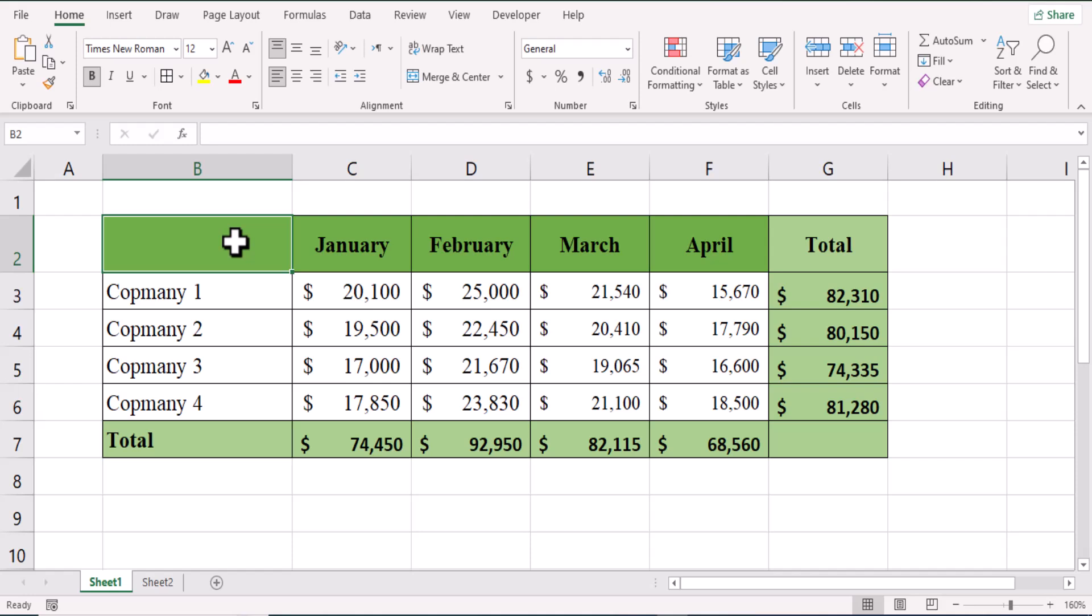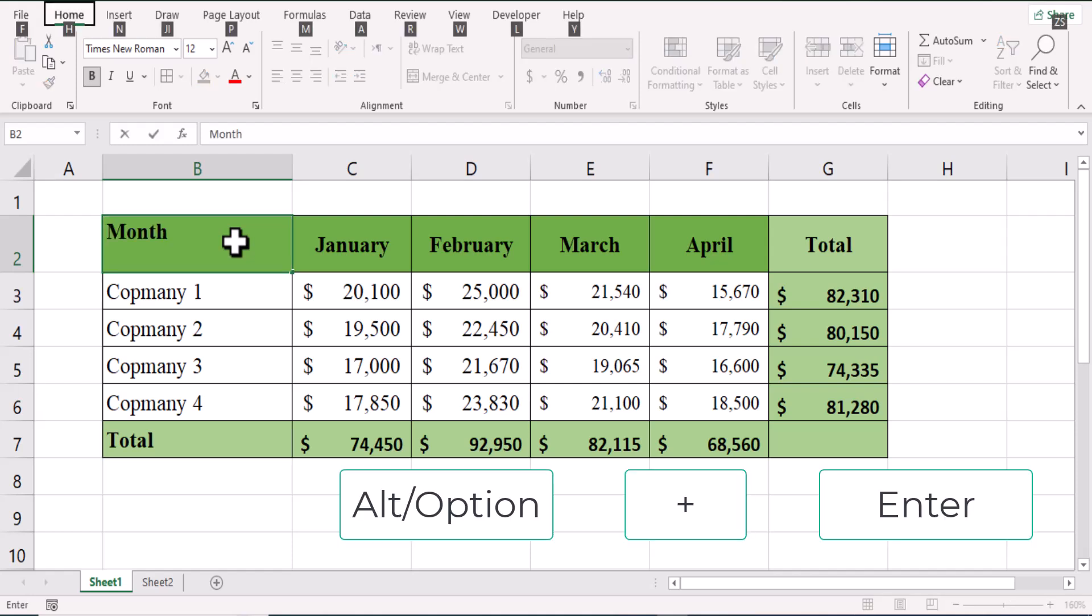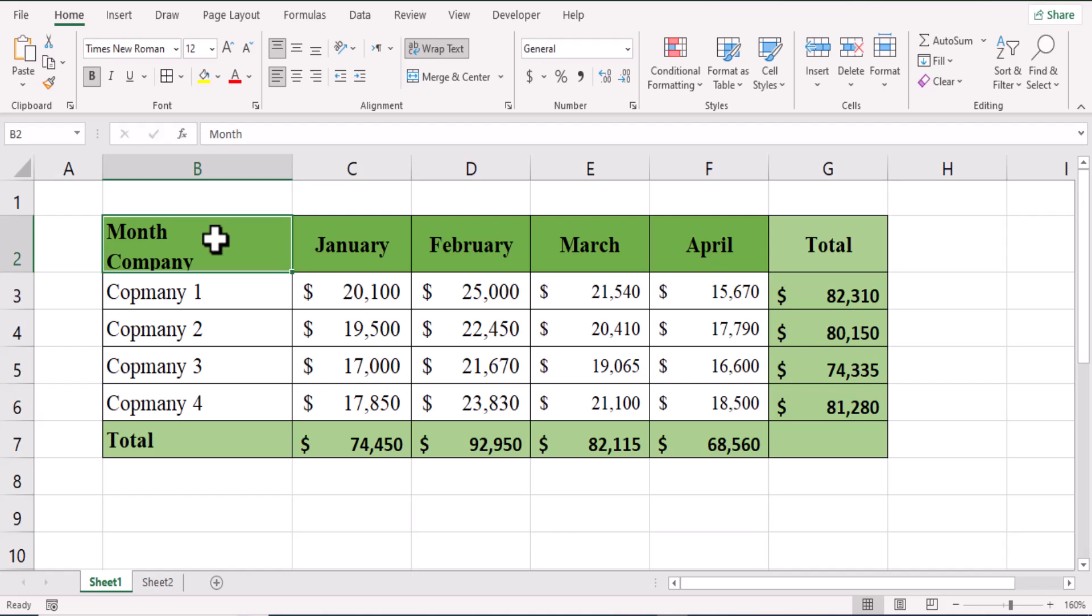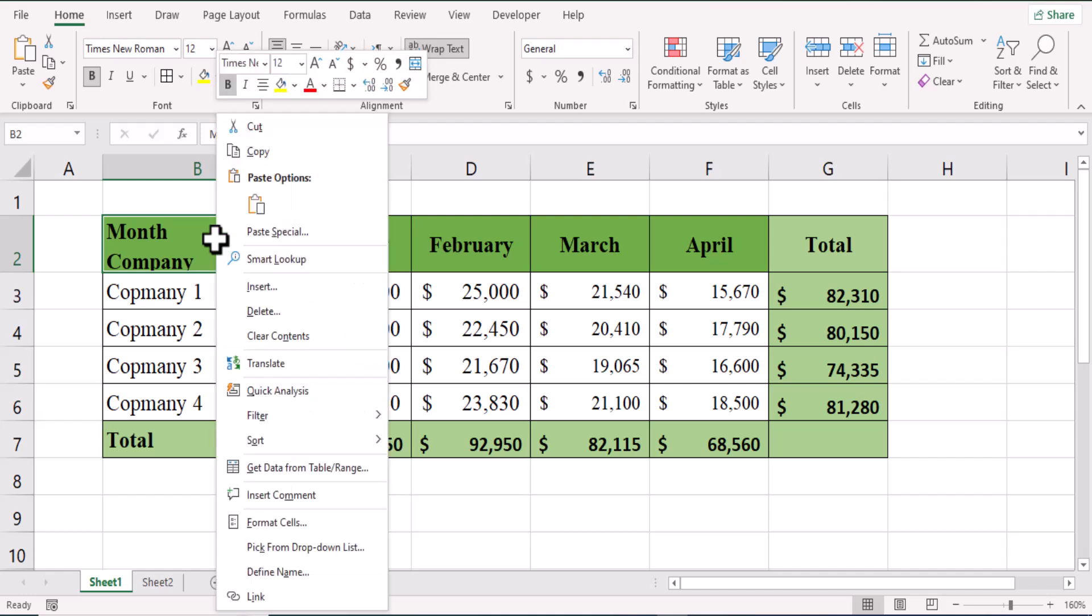First write month, press Alt and then Enter. If you are a Mac user, press Option and then Enter. Then write company. Now I want to split the cell diagonally. Right click on the cell.